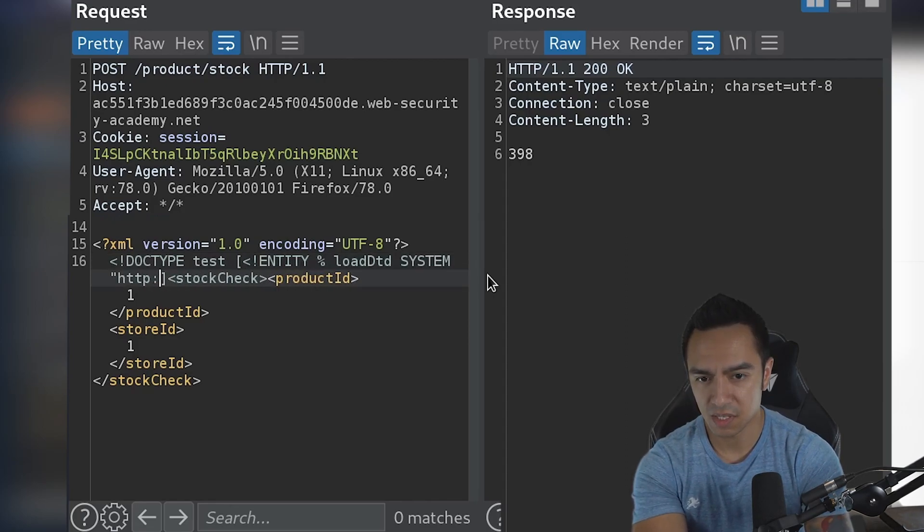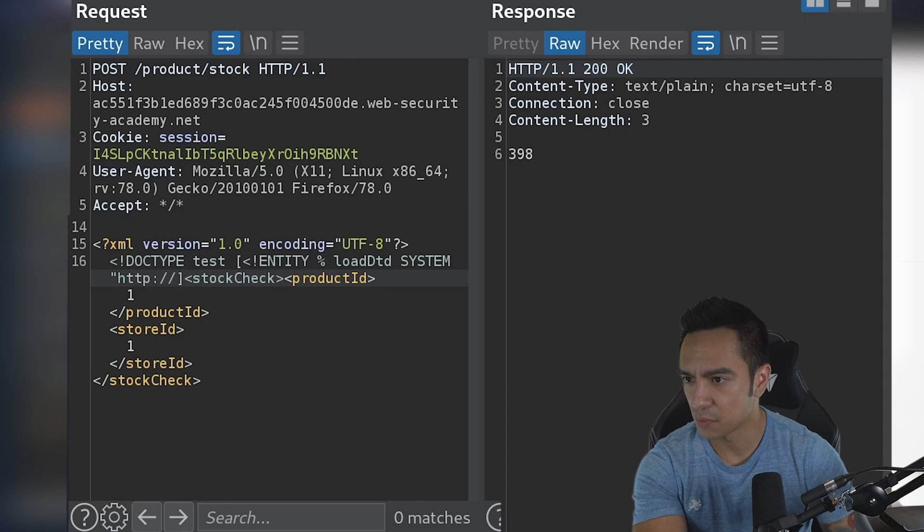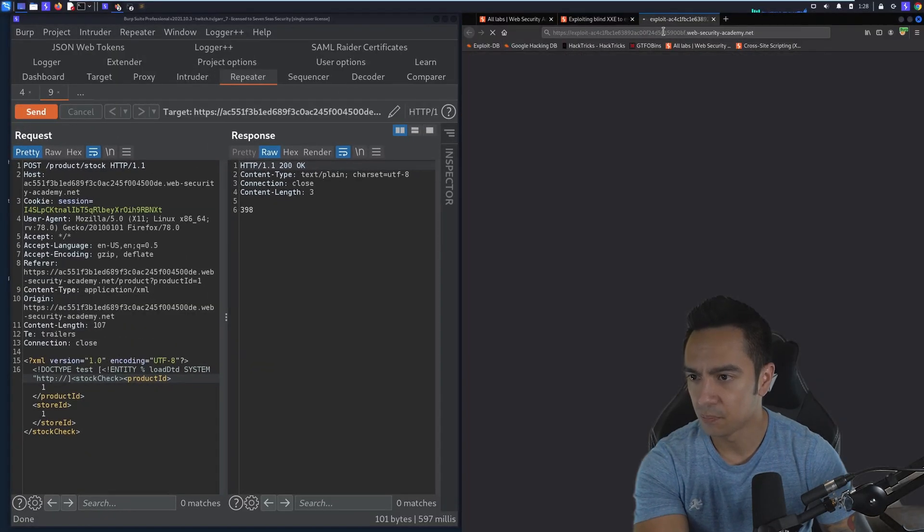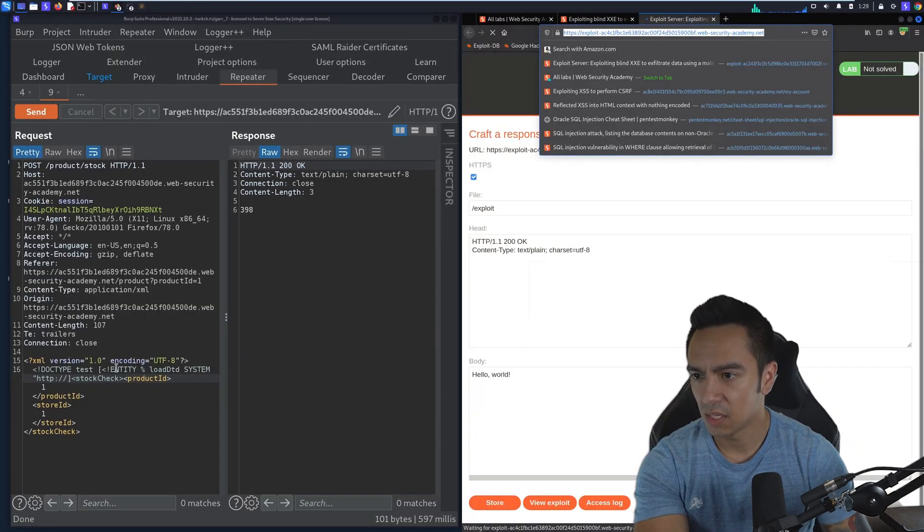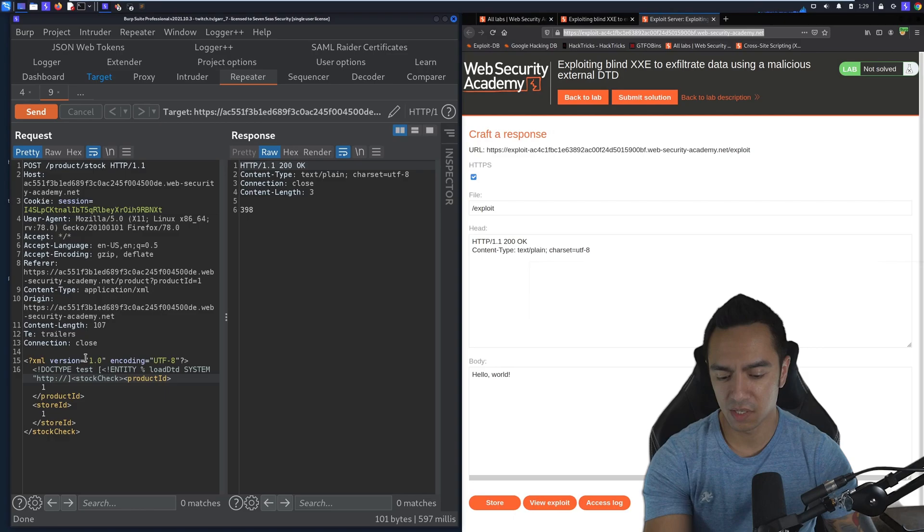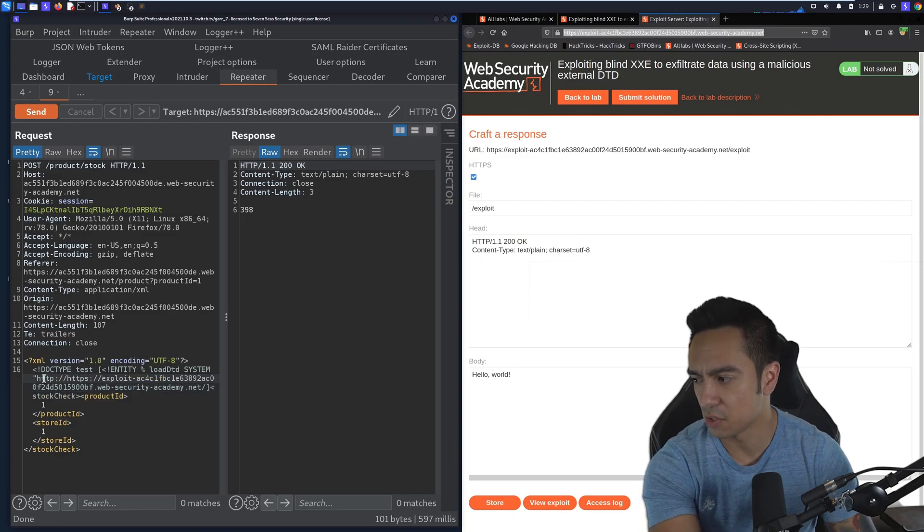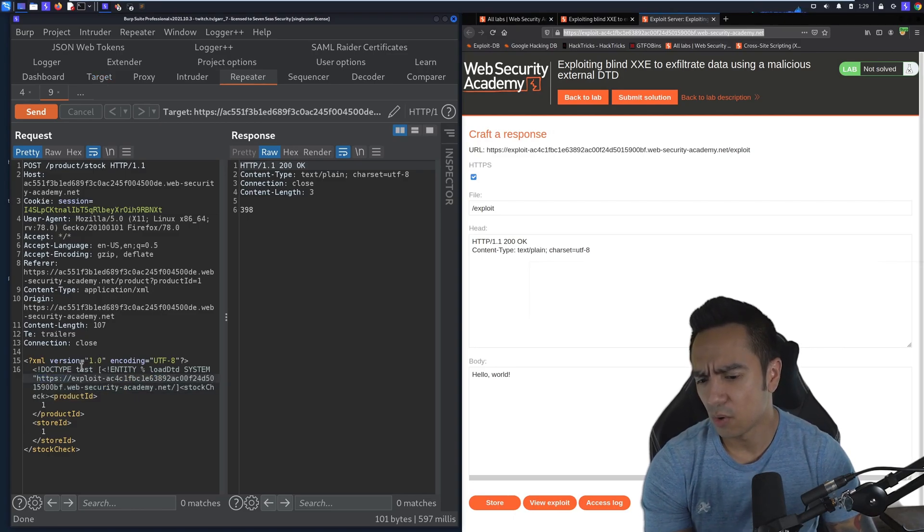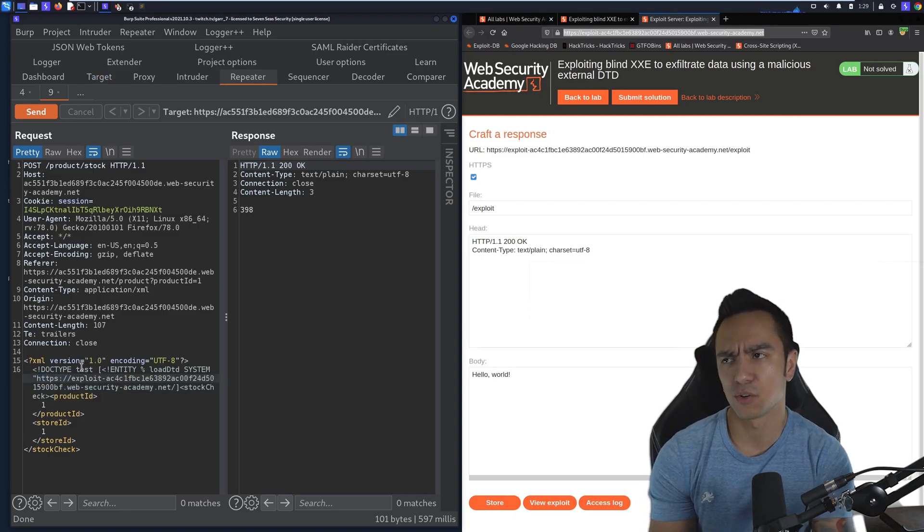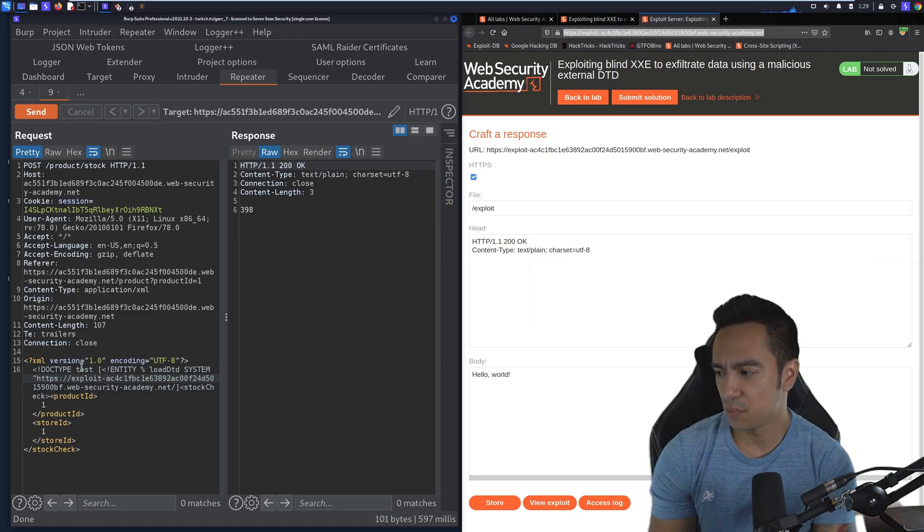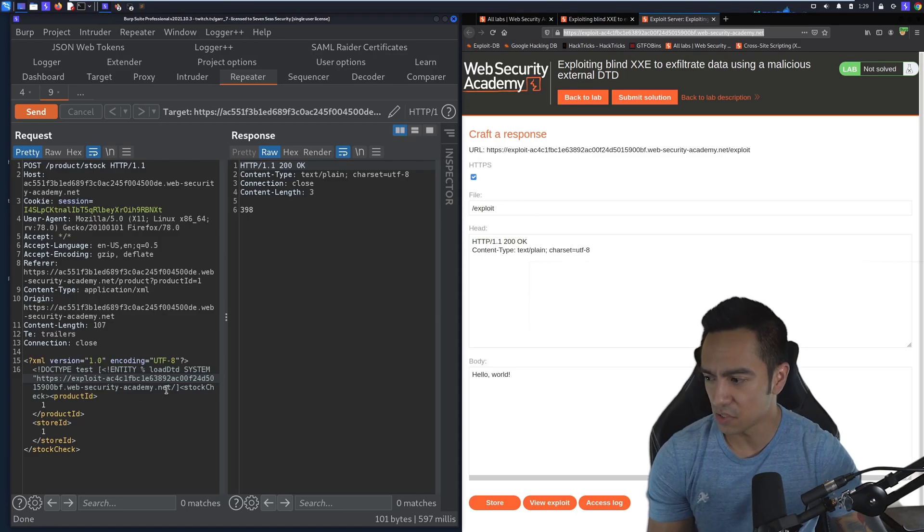In this case, we're going to reference our exploit server. In a normal scenario, you would host this DTD file somewhere else—on your VPS or on an internal machine that the application can reach. This should be a resource that the application can reach where you can host your DTD file.